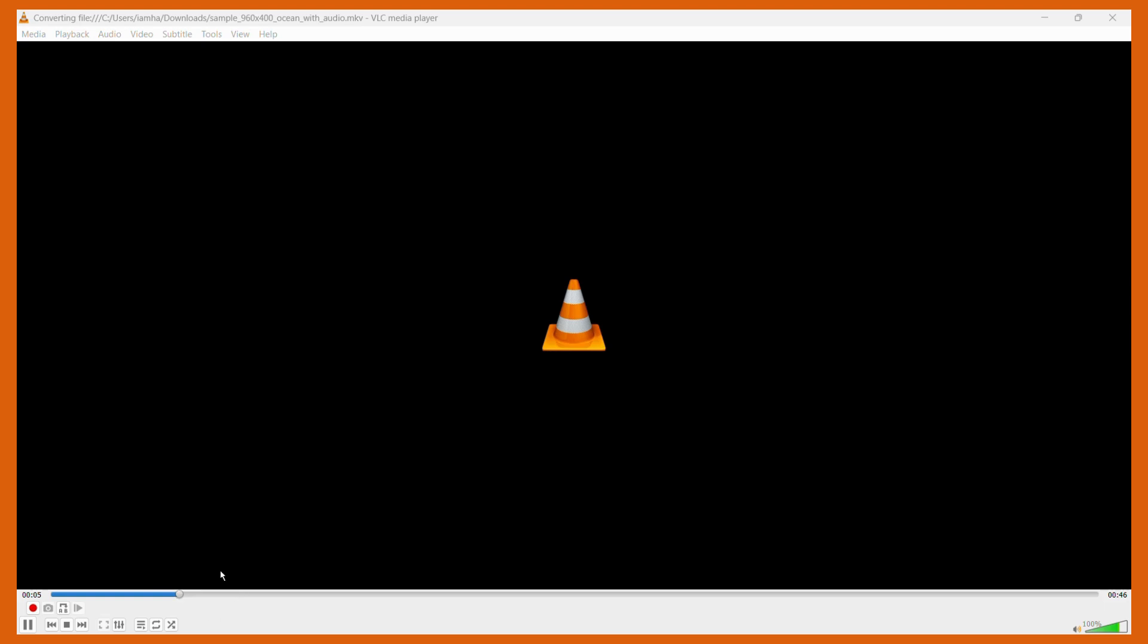Once you click onto the Start button, you can notice this blue bar, and this indicates the progress in the file conversion. Once it reaches at the far end, the file will be successfully completed and we will be able to access it from the file manager. So let us wait for the same.